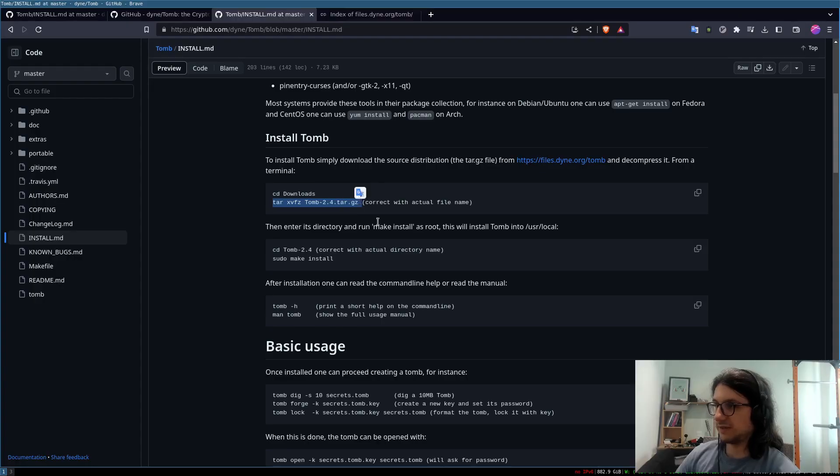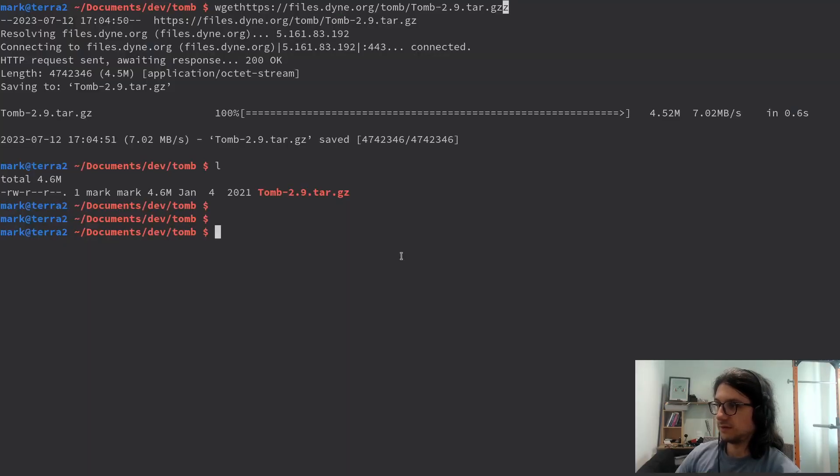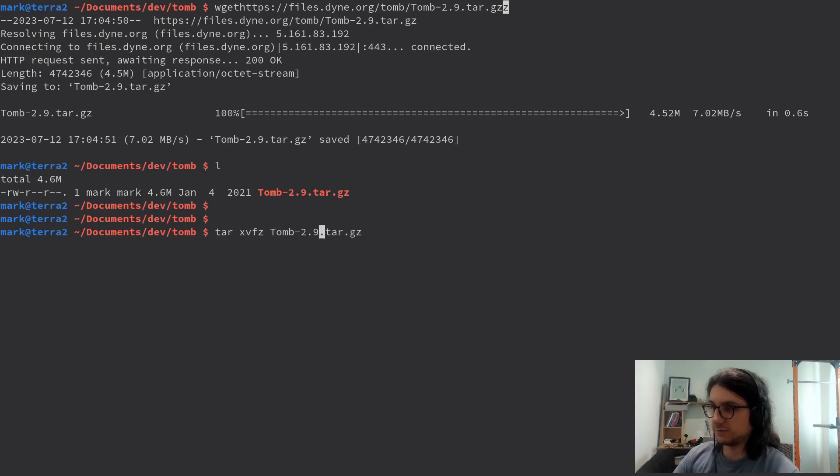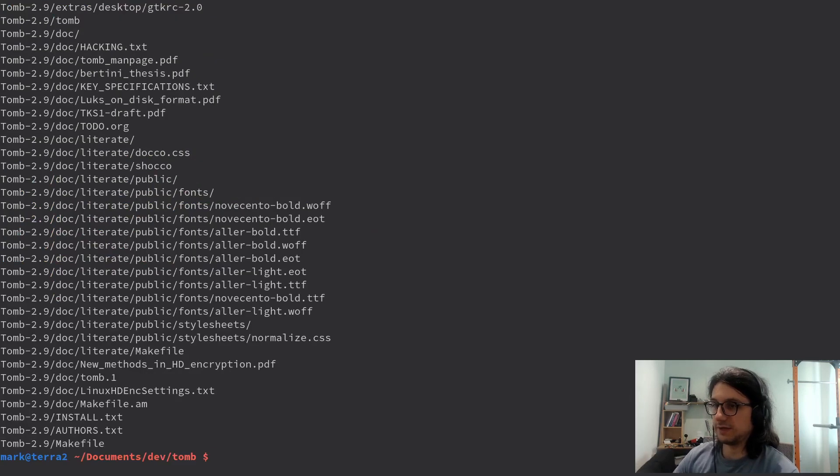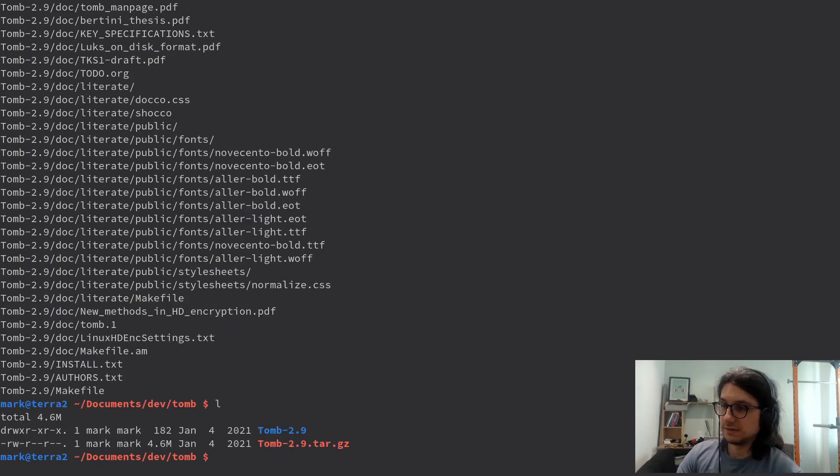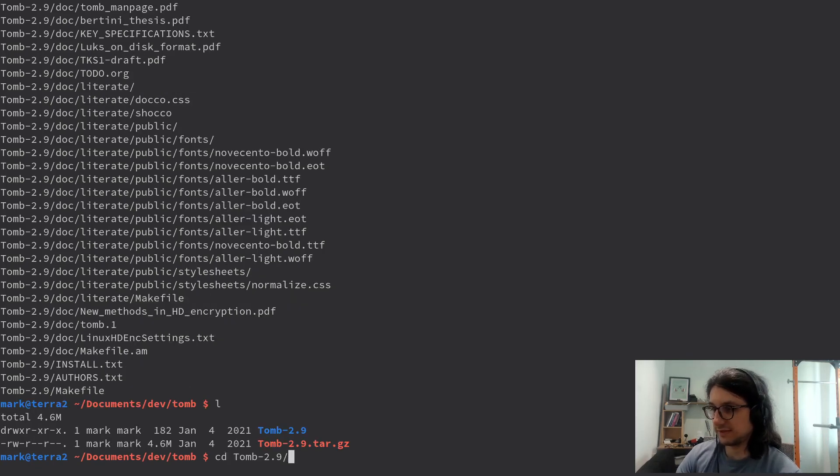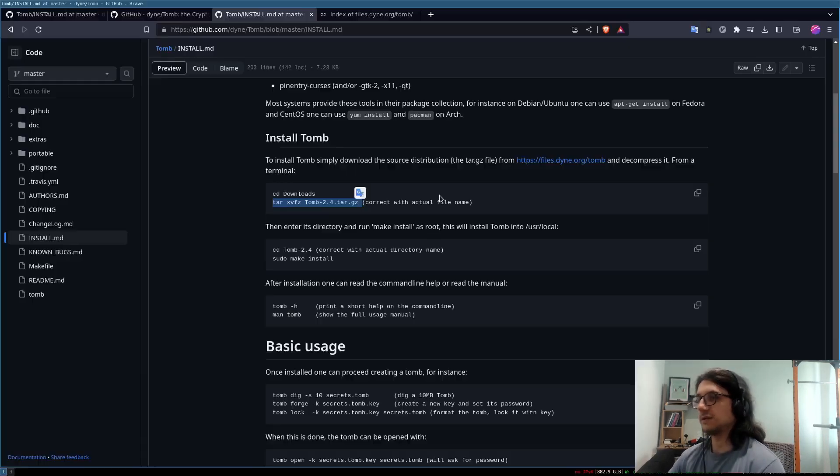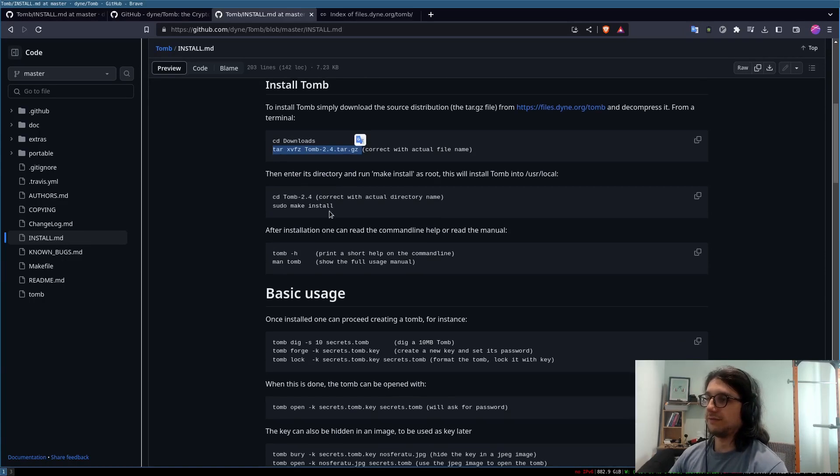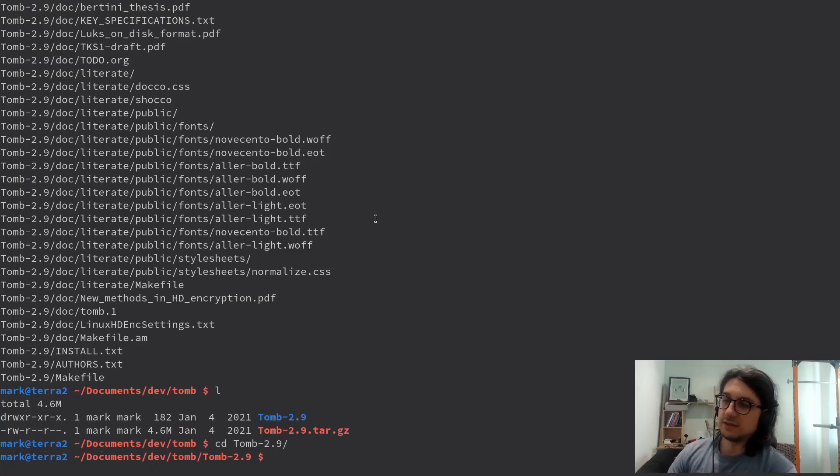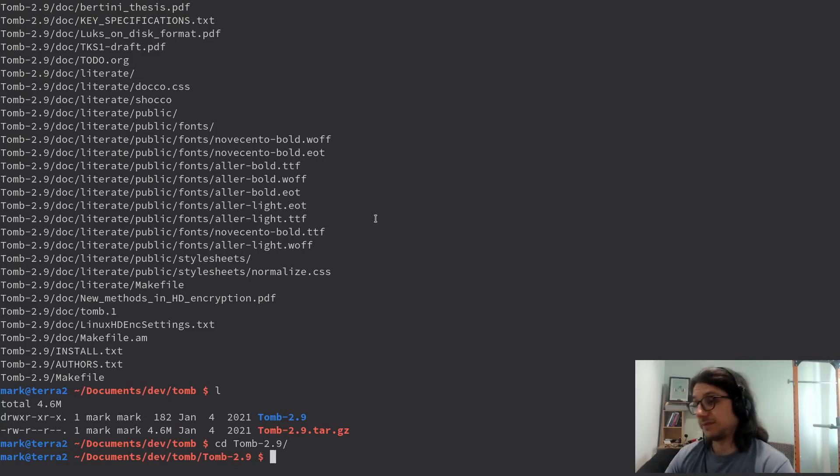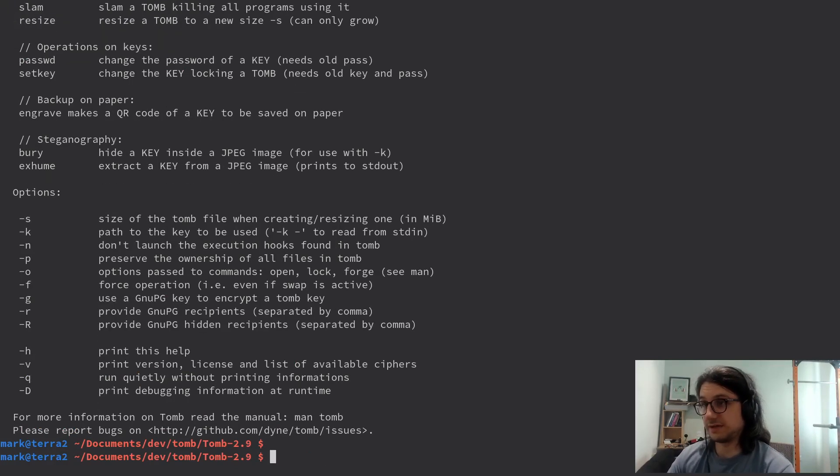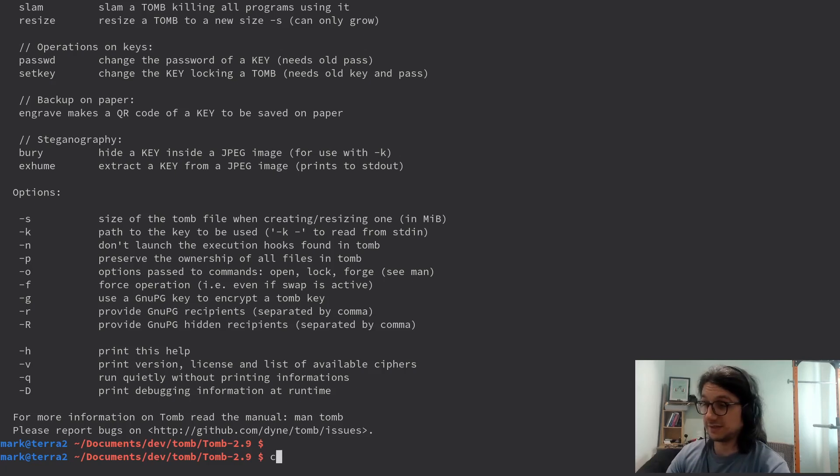Now we copy the tar command, make sure that's correct, change the example to the one we've got, so we've got 2.9, that extracts it. Now we cd into that directory that's been created and we just run sudo make install like that. Now once you've done that, I've already done that and then you can just type tomb dash dash help to verify. There you go, it's installed very nice and easy.